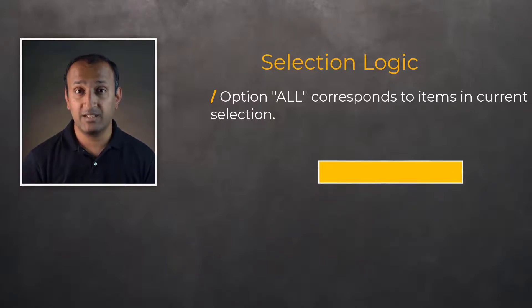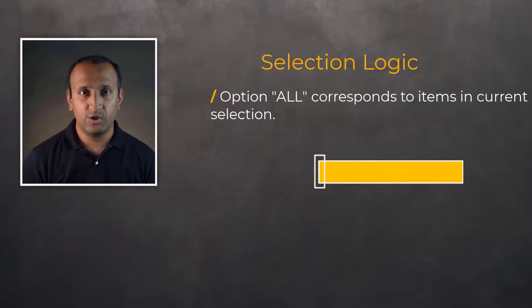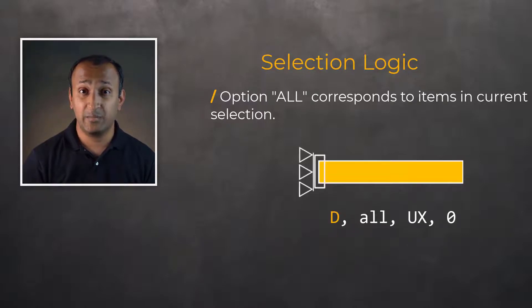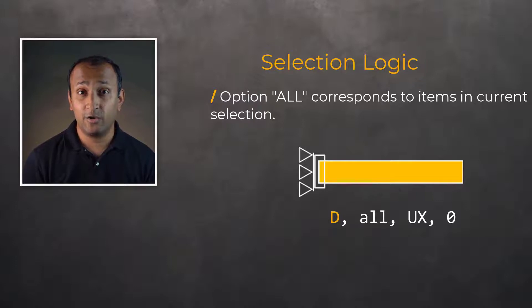For instance, if a set of nodes are selected, then issuing D, all, UX, zero will constrain the X displacement of only the currently selected nodes, not all nodes defined in the model.